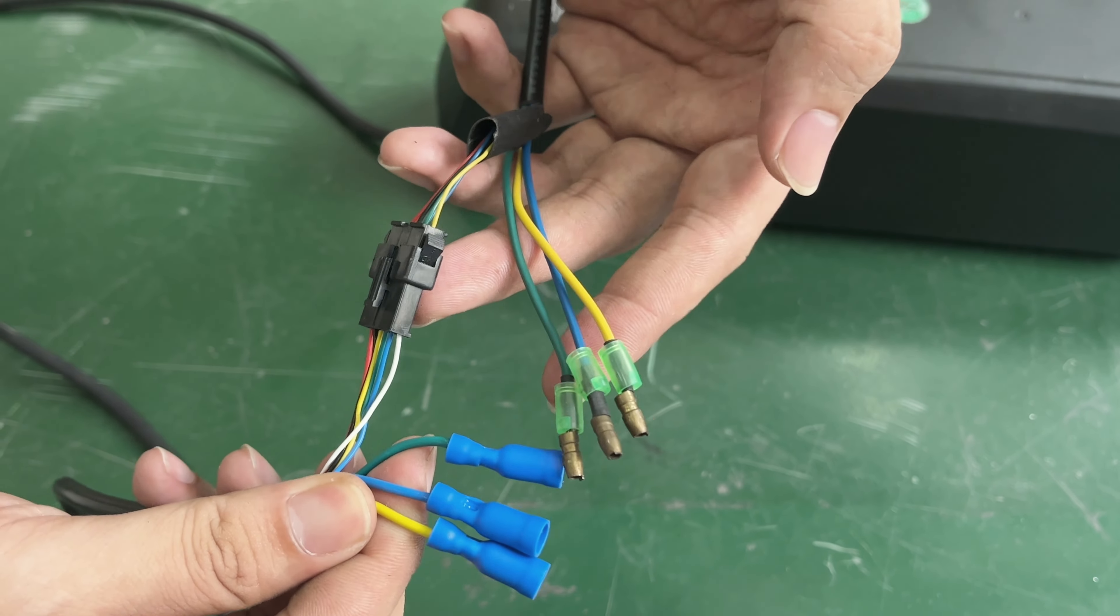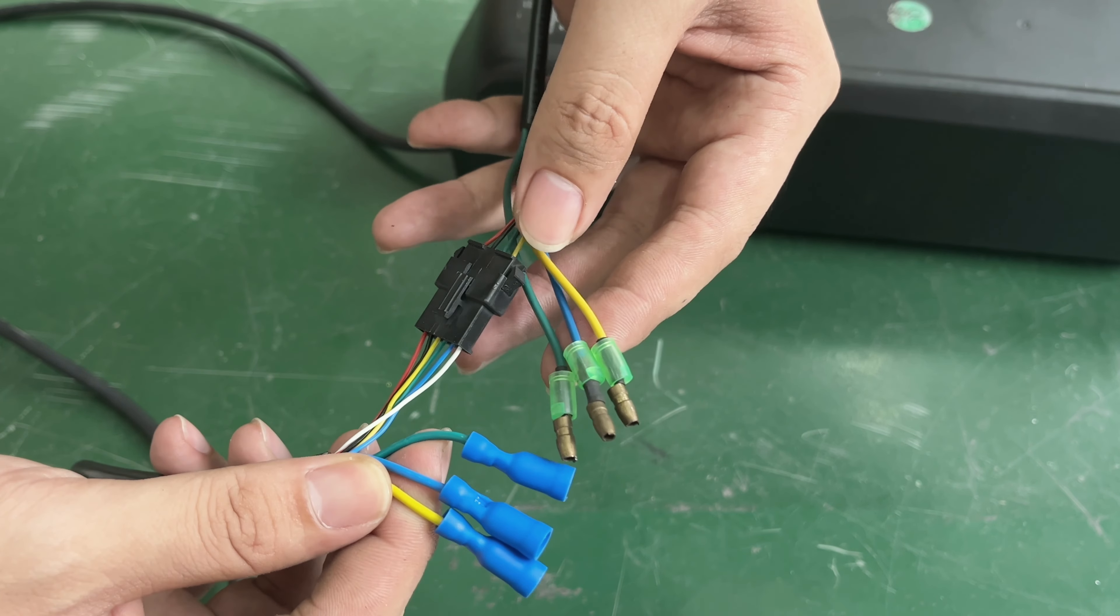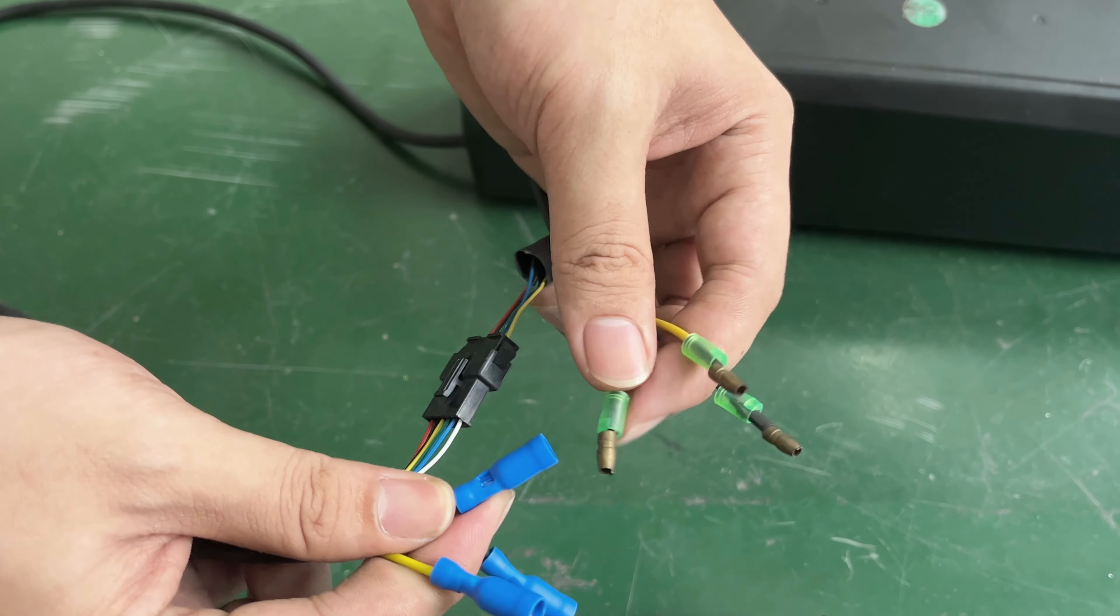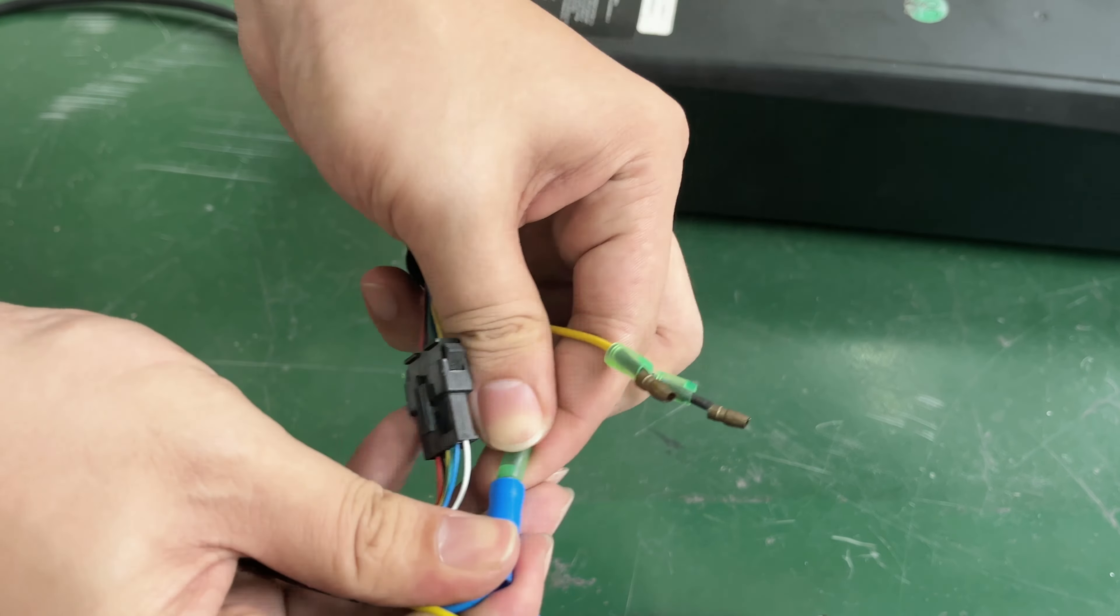Swap the blue and yellow wires of the hall wire, and the blue and green phase wires.